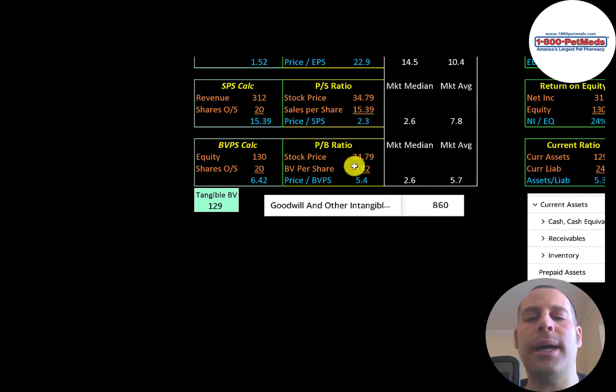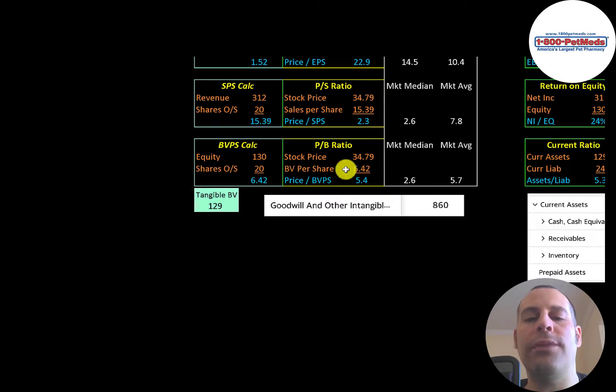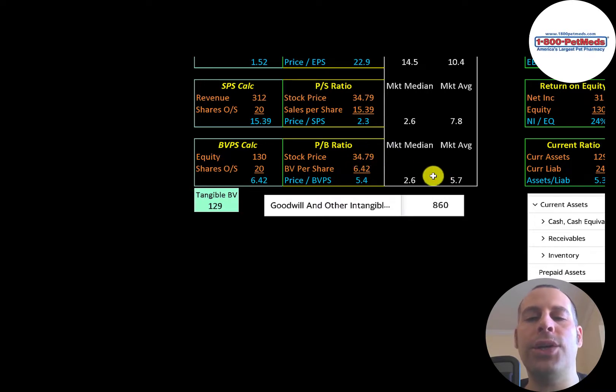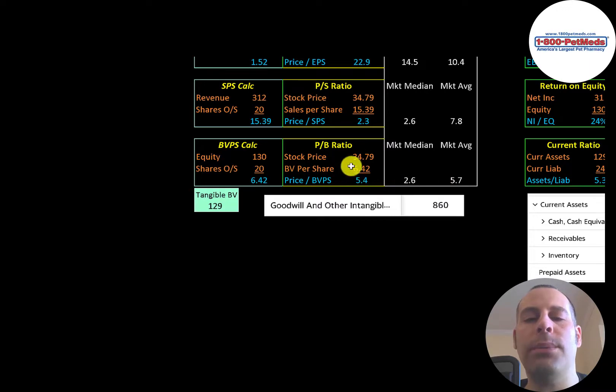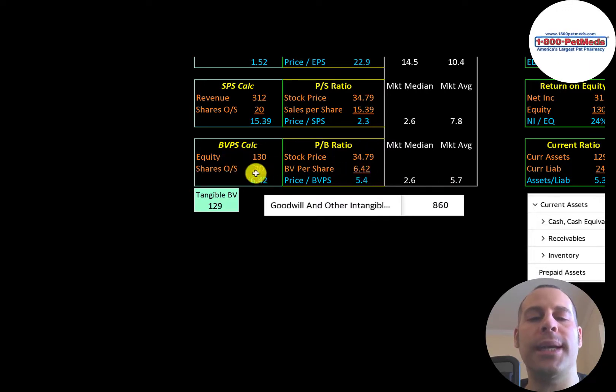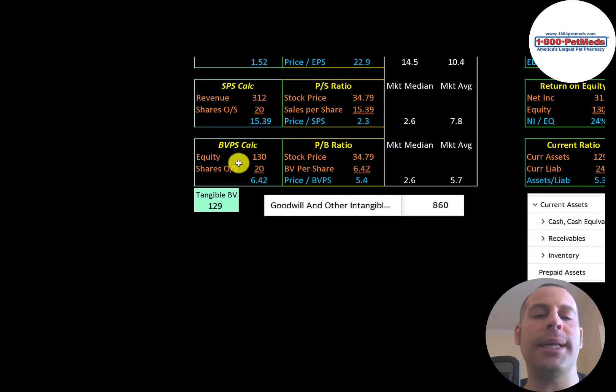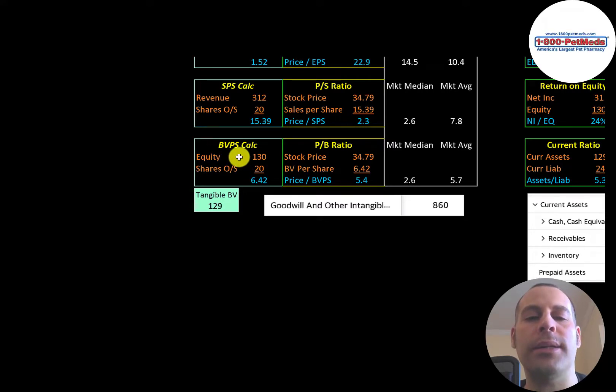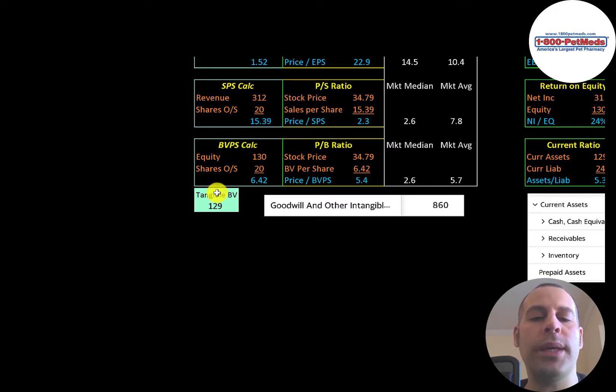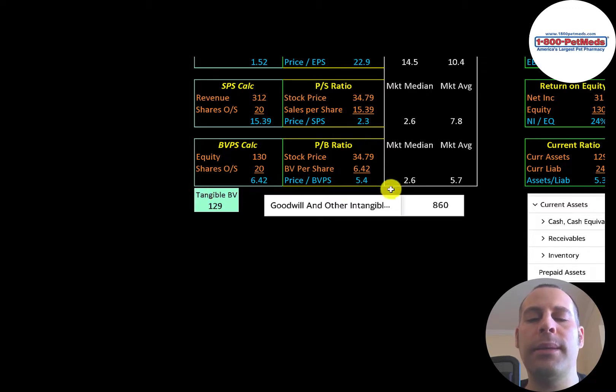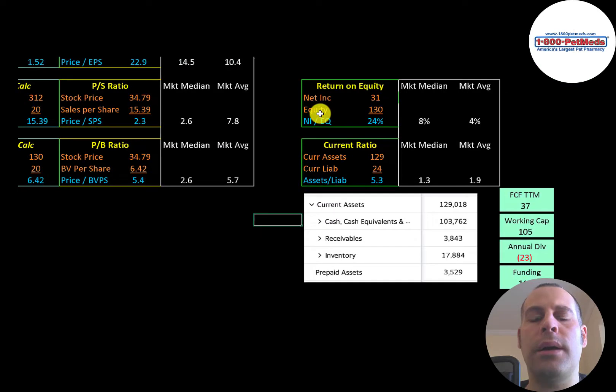Price to sales is stock price over sales per share. They're at 2.3. So they're better than the median and average. Price to book is stock price over book value per share. They're at 5.4. They're a little better than the average. And the way you calculate book value per share, it's equity over shares outstanding. Equity is assets minus liabilities in the balance sheet. They have 130 million dollars of equity. 129 million of tangible equity because they have about 1 million of intangible assets on their balance sheet.